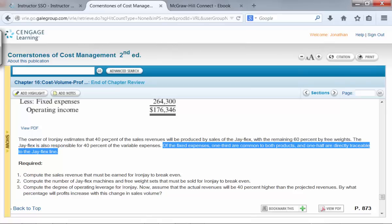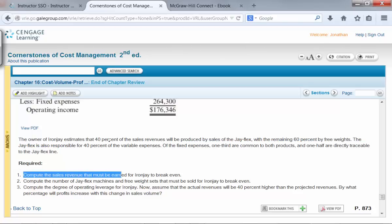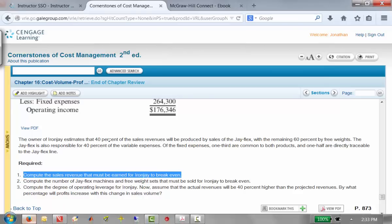That fixed expense breakdown is information you don't need to solve the problem — it's just extra stuff given to throw you off. We don't care. All we need to know are the total fixed expenses when doing CVP. We don't care how much is common to both products versus directly traceable, at least in most CVP problems. The first requirement is to compute the sales revenue that must be earned for the company to break even.